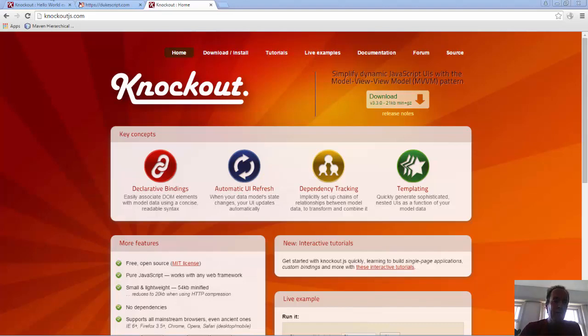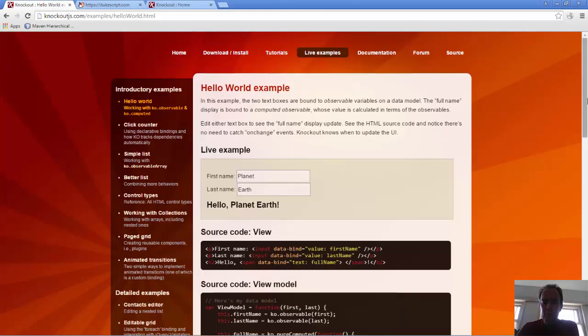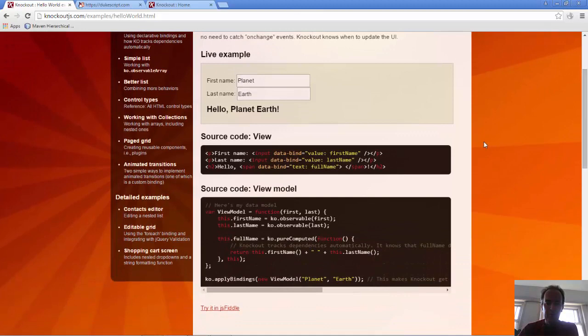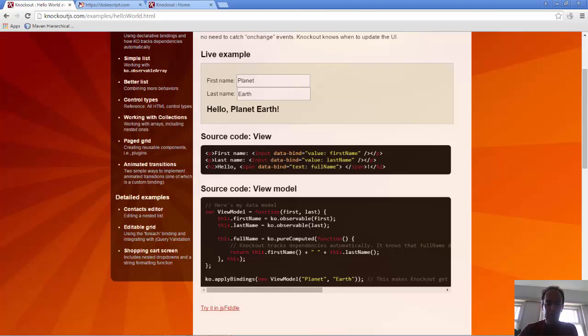To show this in practice we're going to take the Hello World example from the Knockout site which has an HTML and JavaScript side. Here we have input elements bound to first name and last name properties, a computed property for full name combining them, and ko applied bindings initializing the view model with planet and earth.